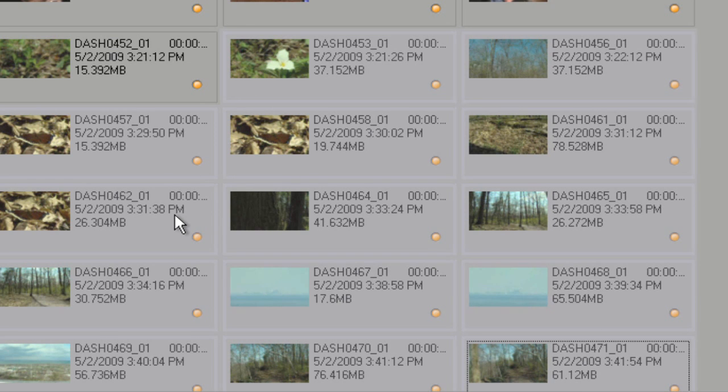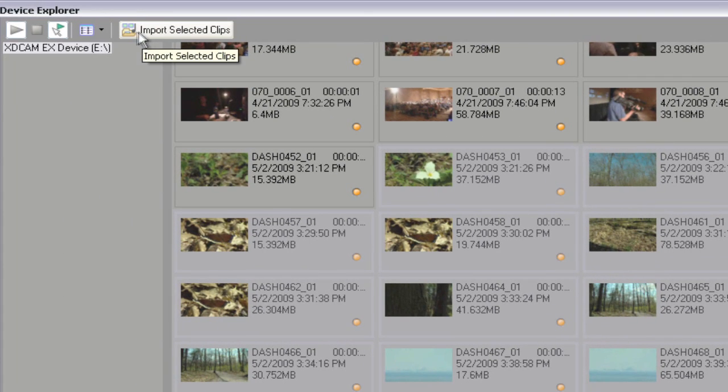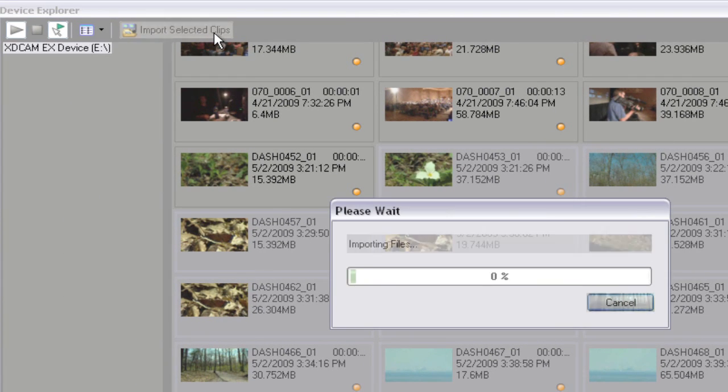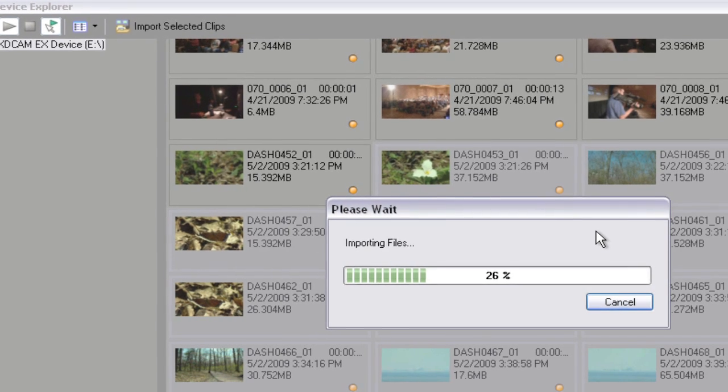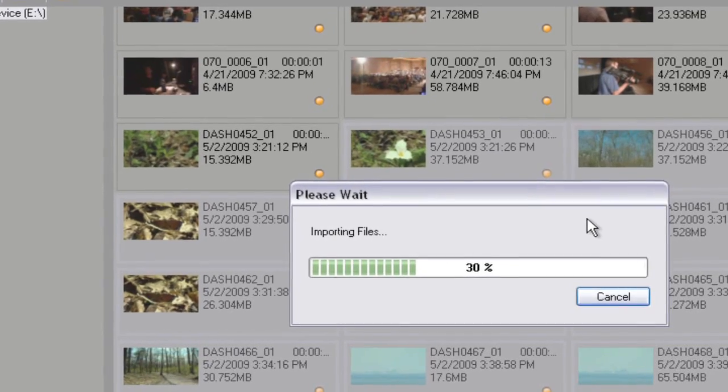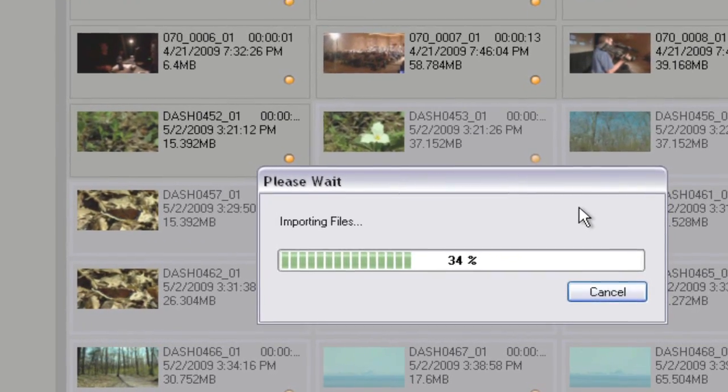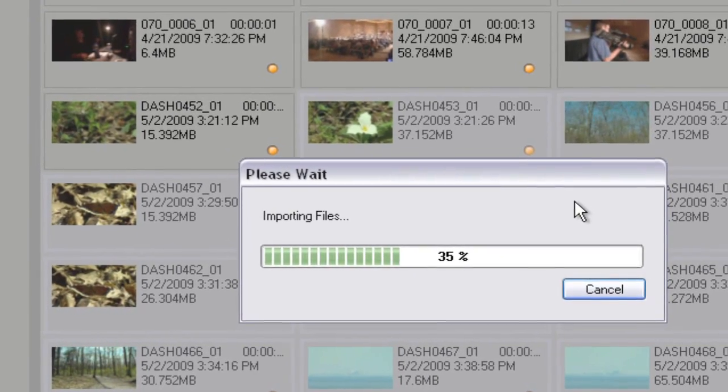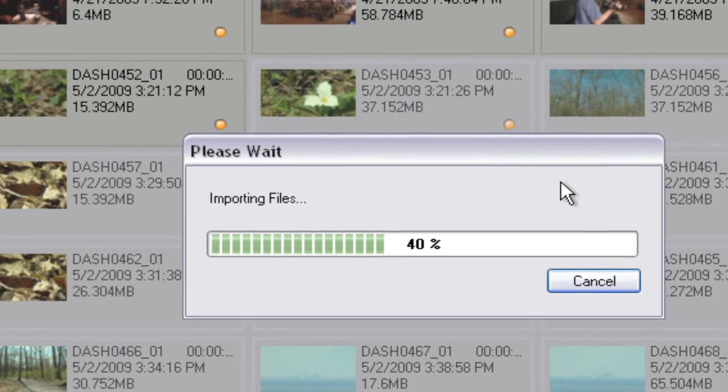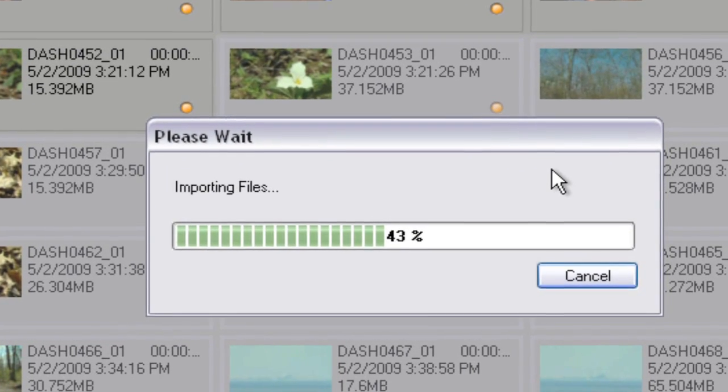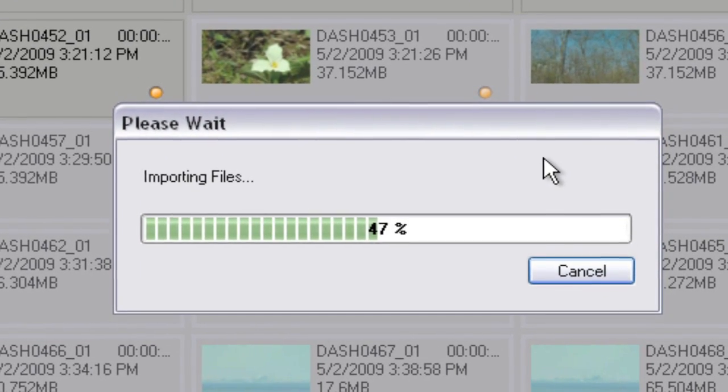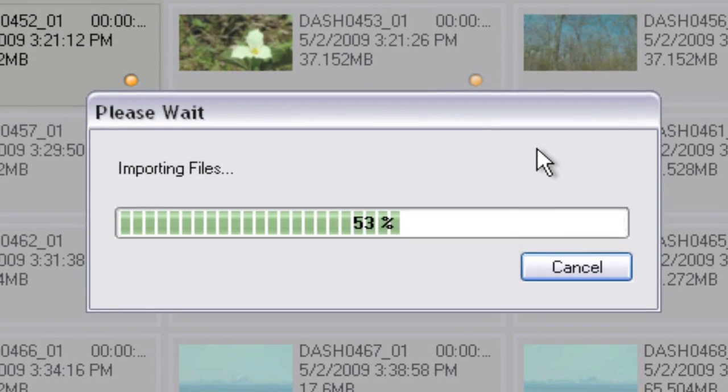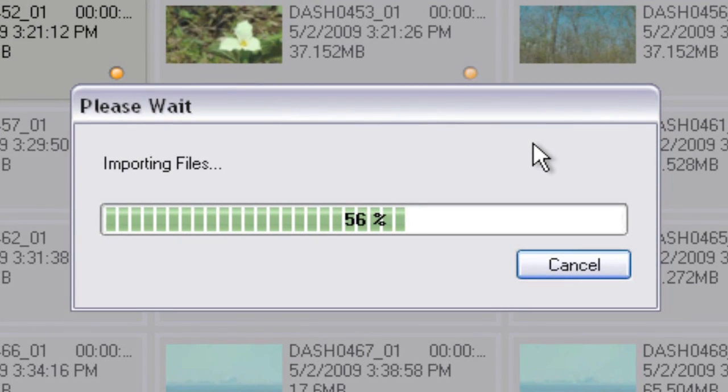Once I've made my selection, I'm going to select Import Selected Clips. Just click on that and Sony Vegas 9 will copy these MP4 files from the card and put them into your import folder. The default is in your documents folder—you may have already changed that preference. It's not rewrapping them or doing anything like that; it can actually natively read the MP4, but this seems to be the primary way for doing it as far as Sony's workflow goes.